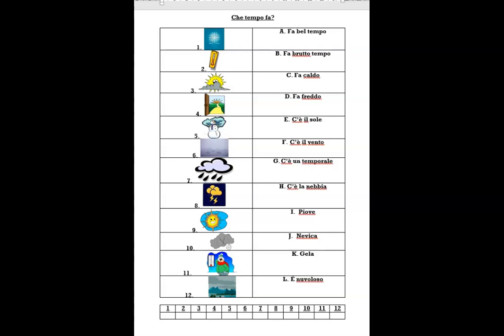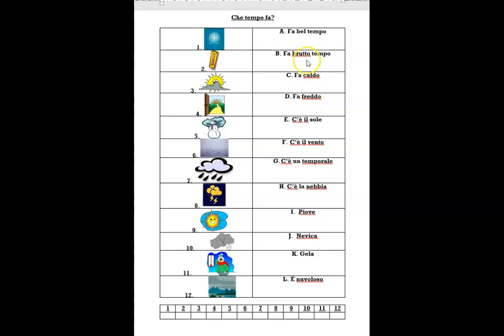Le risposte: numero 1 — K, giella; 2 — C, fa caldo; 3 — L, è nuvoloso; 4 — A, fa bel tempo; 5 — I, nevica; 6 — H, c'è la nebbia; 7 — I, piove; 8 — G, c'è un temporale; 9 — E, c'è il sole; 10 — F, c'è il vento; 11 — D, fa freddo; 12 — B, fa brutto tempo.